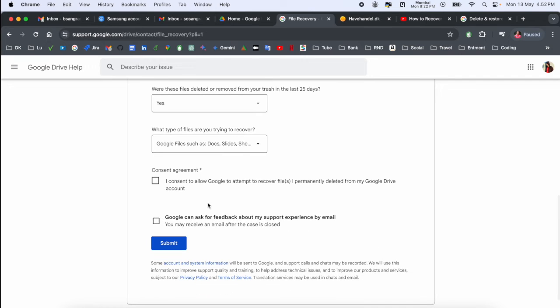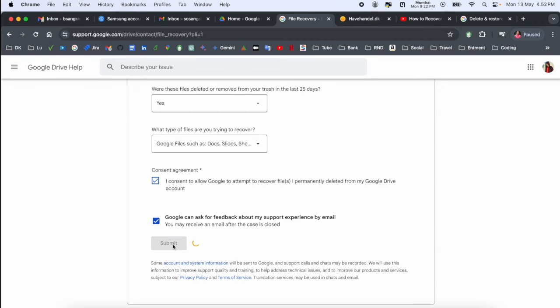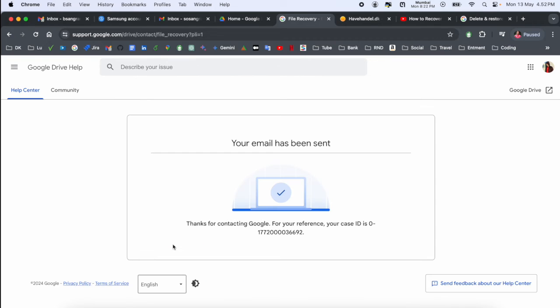Like this - Google file such as doc, link, agreement, submit Google task, and then submit. Look at this - your email has been sent.